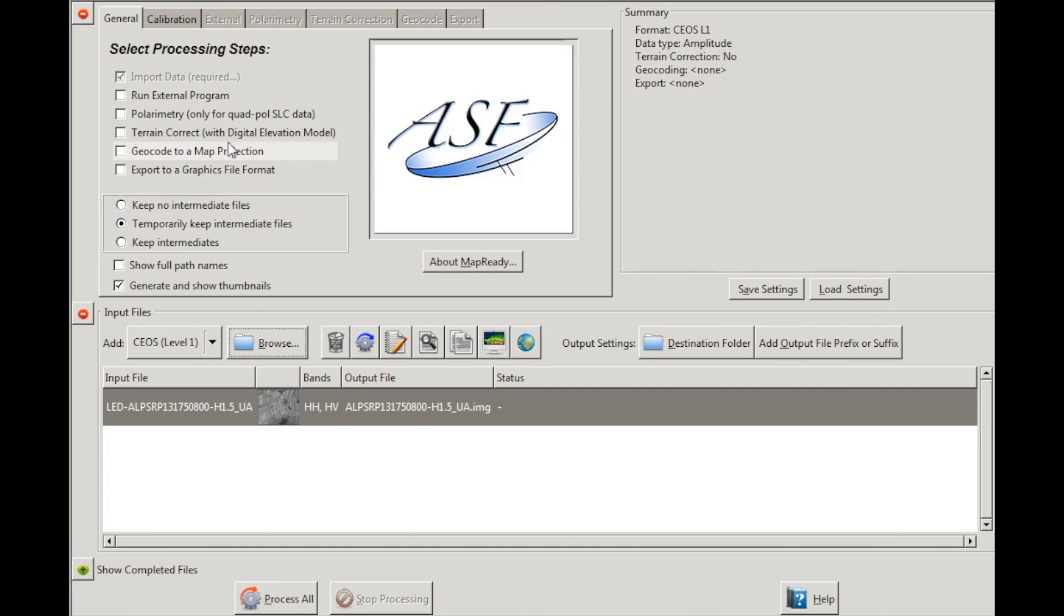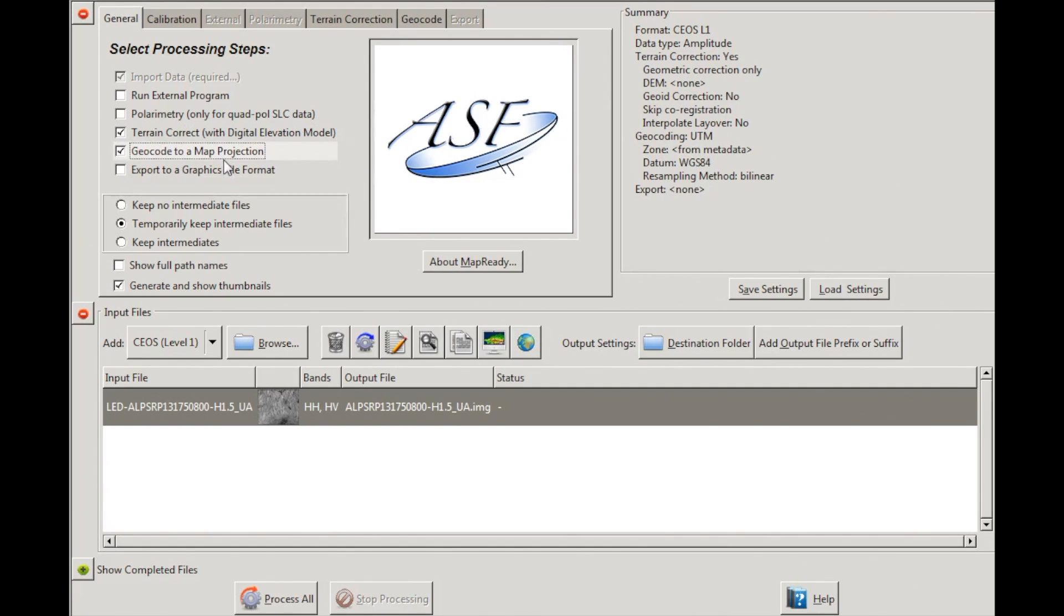In the General tab, under Select Processing Steps, click Terrain Correct with Digital Elevation Model, Geocode to a Map Projection, and Export to a Graphics File Format.